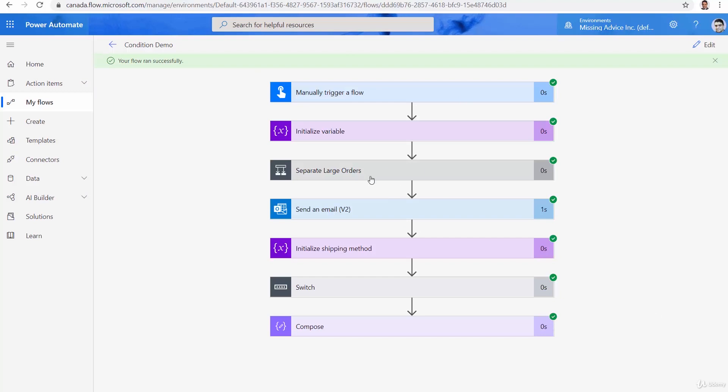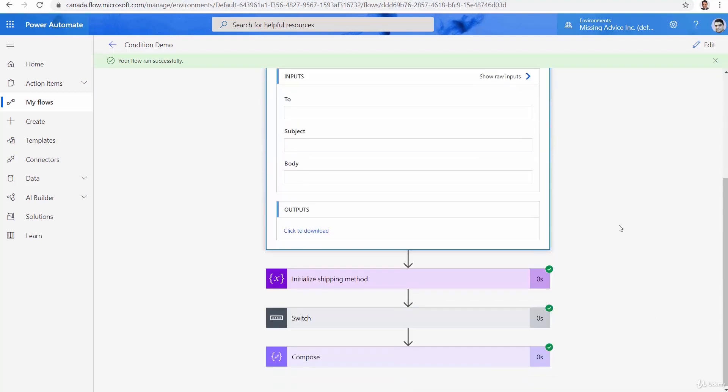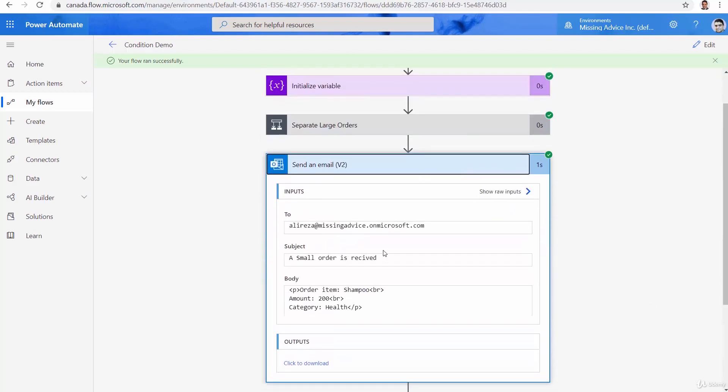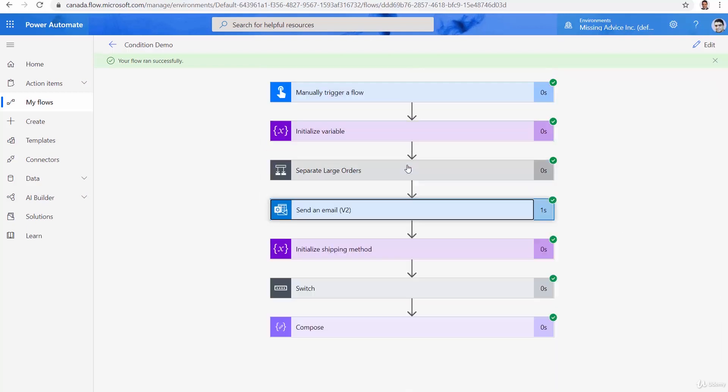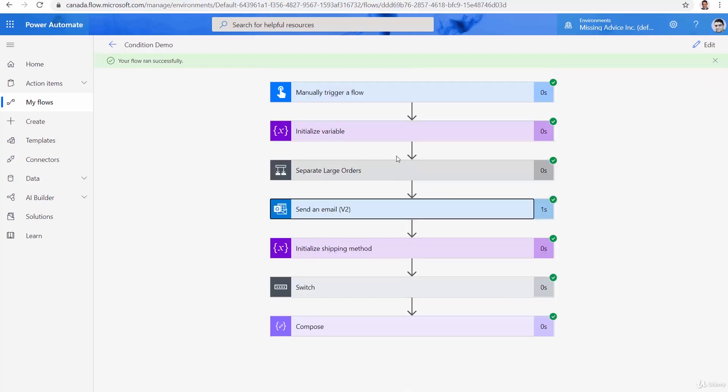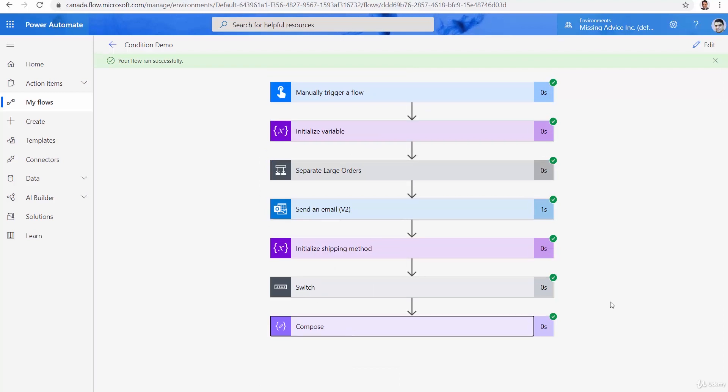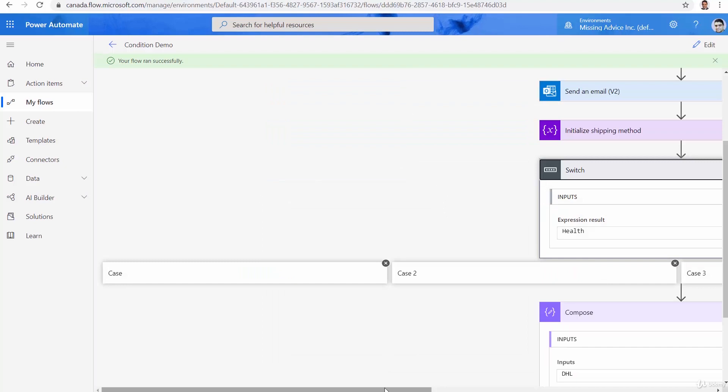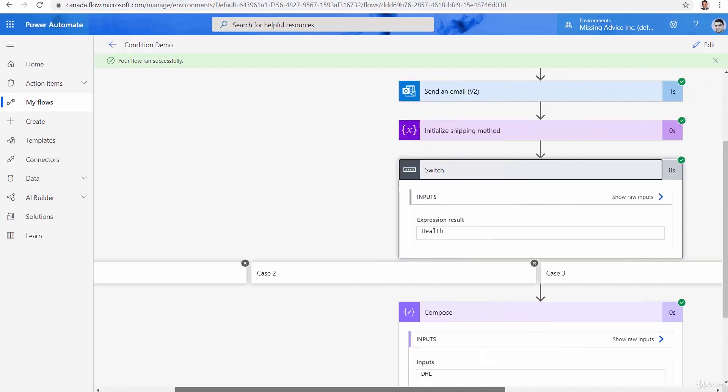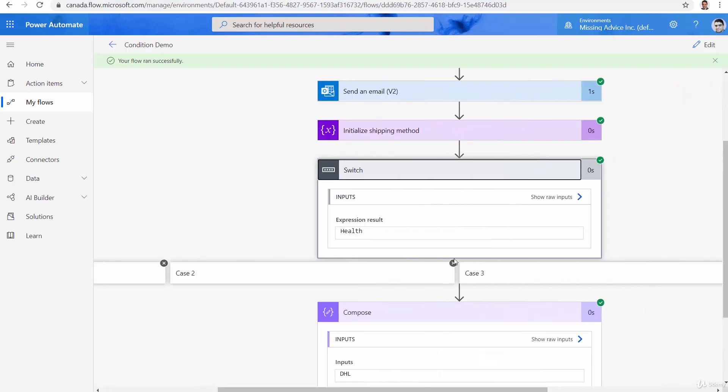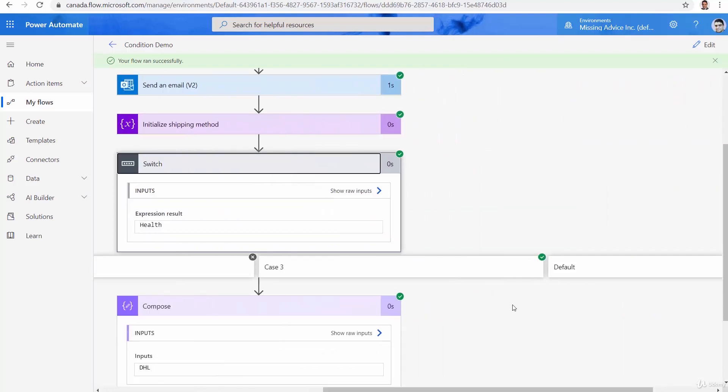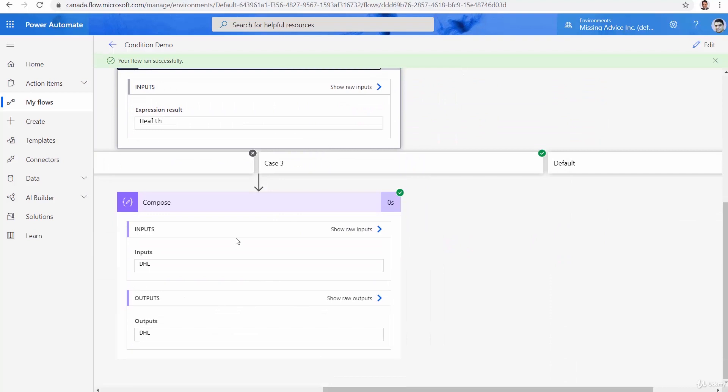First part what it does, it doesn't really matter. You will see it sends the email, whatever the email is. And you can see it's a small order because it's below 500. So our if condition works perfectly. But when we come to the switch, let's see if it picked the right thing. Yes, it's a health item. So it picked DHL. And if I expand it, you will see that case one skipped, case two skipped, case three is checked and the action executed under it.